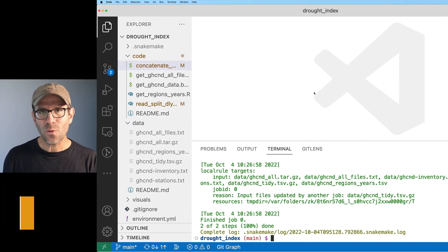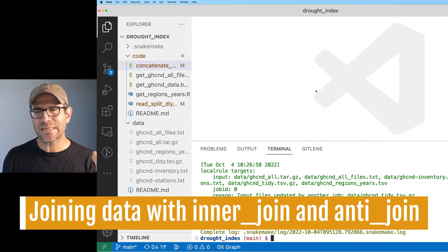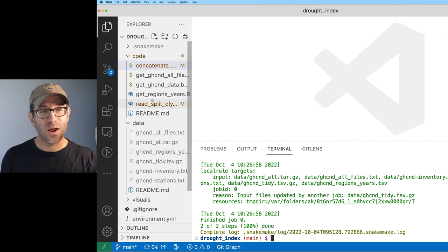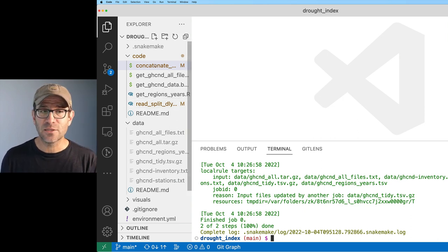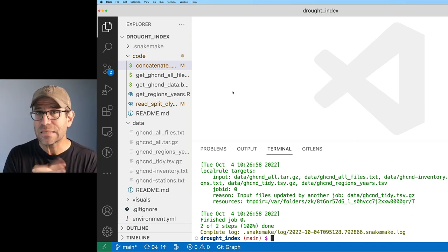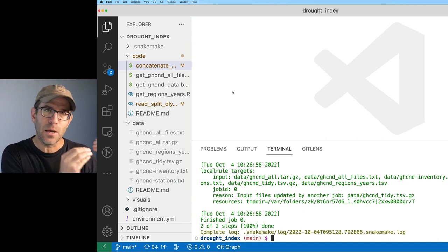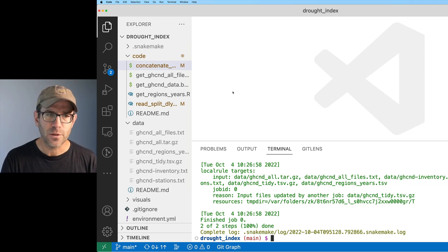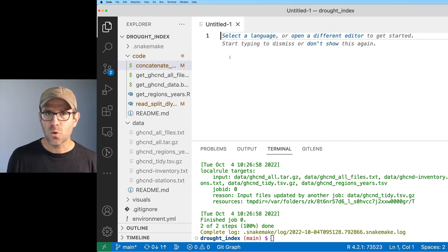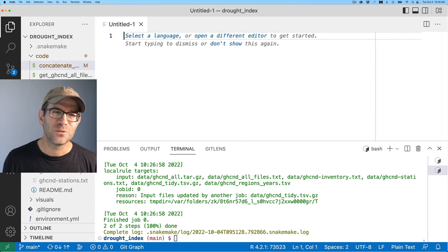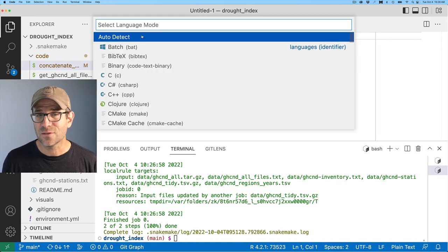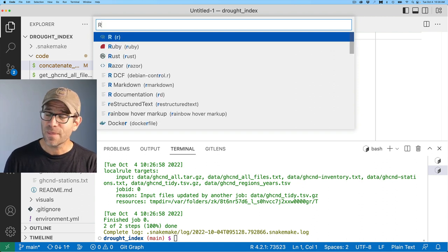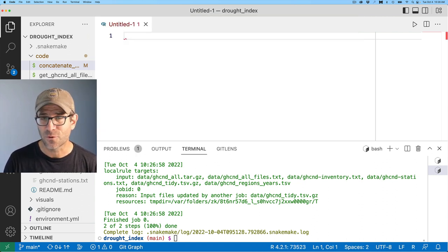Now what I want to do is go ahead and join together the data that we started with from the get regions years script, as well as the concatenated DLY files that we synthesized, so that we could get the amount of precipitation for the last month from all of our weather stations. Again, we will fire up a new R script. One of the handy dandy things with Visual Studio Code is I can click here, select language, and then I type R, and it will fire up an R script for me.